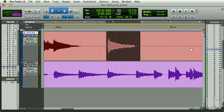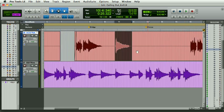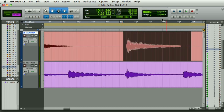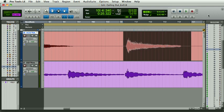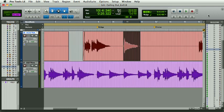and zoom out a little. I can use the nudge value here, which is set to an eighth note, to move this piece of audio back and forward.